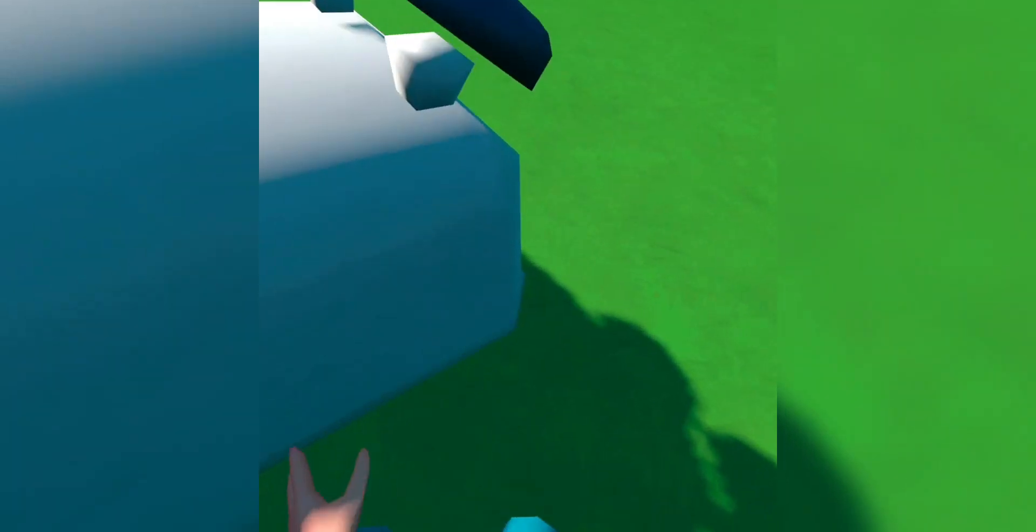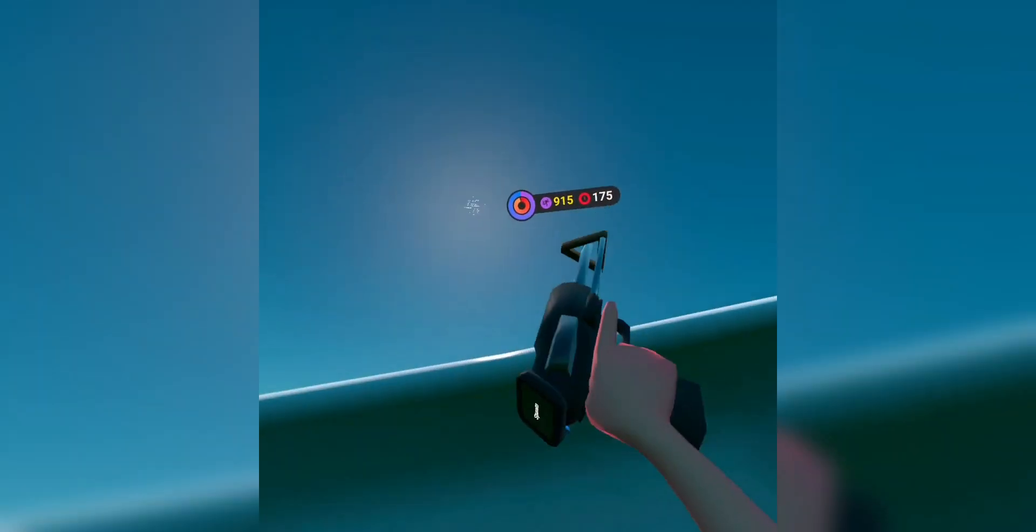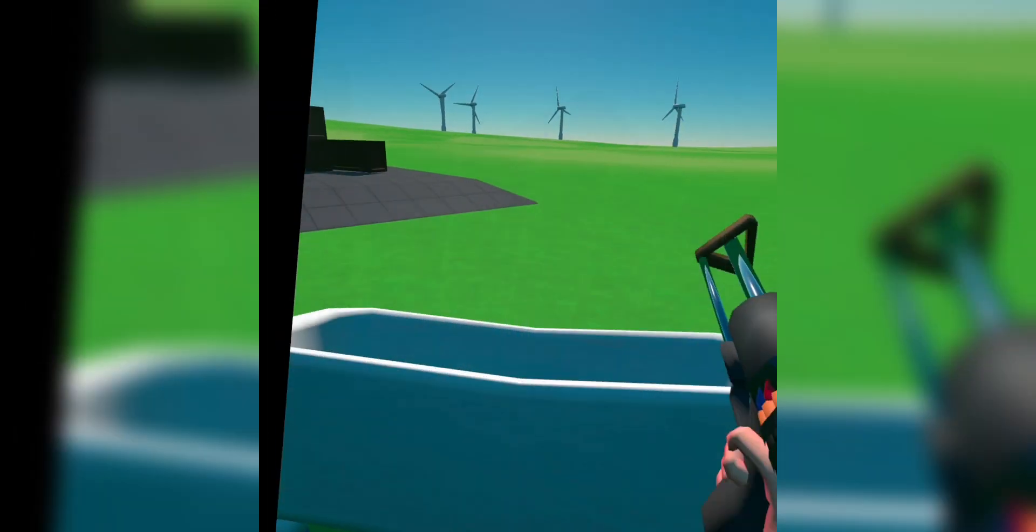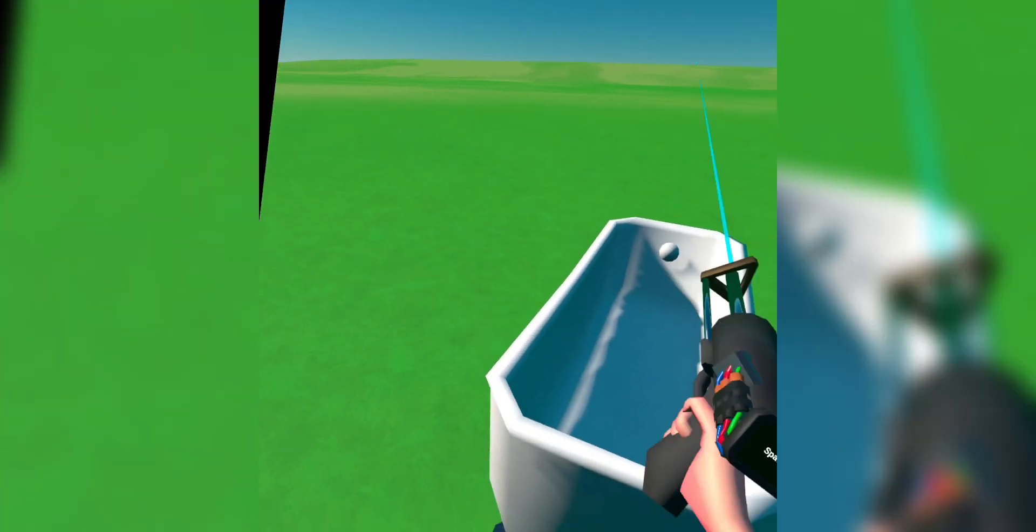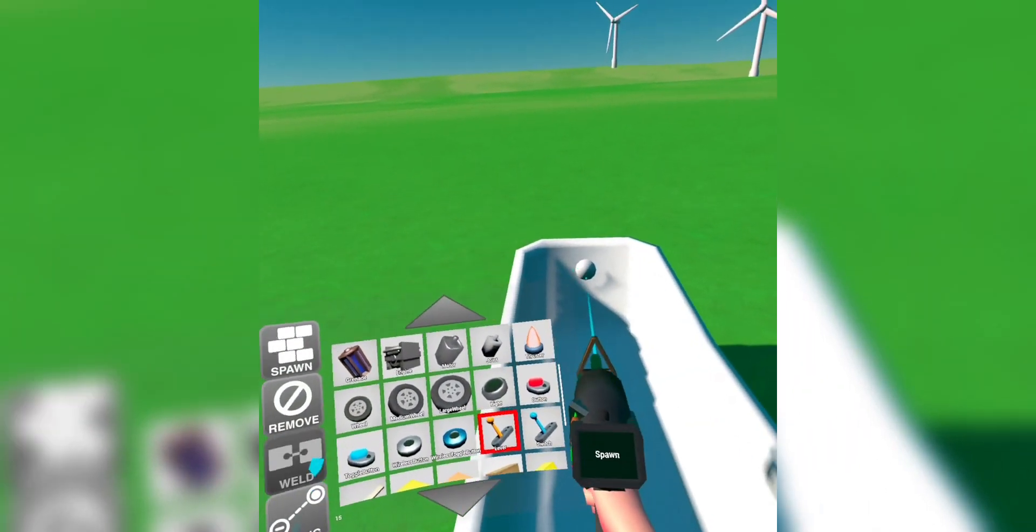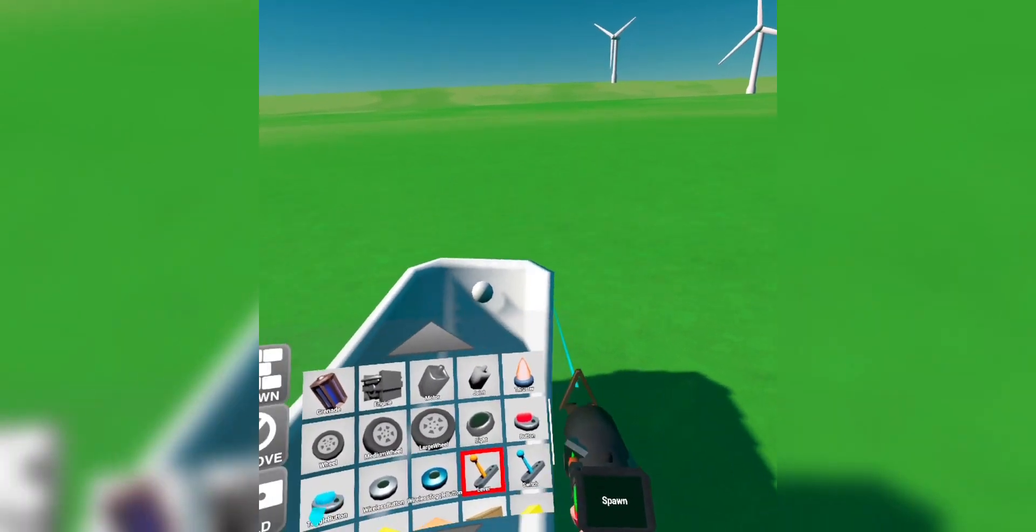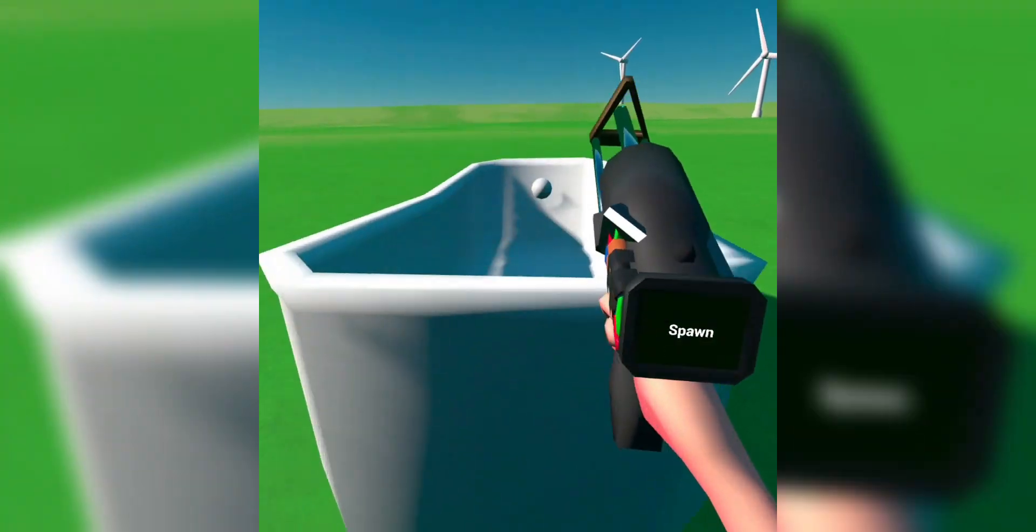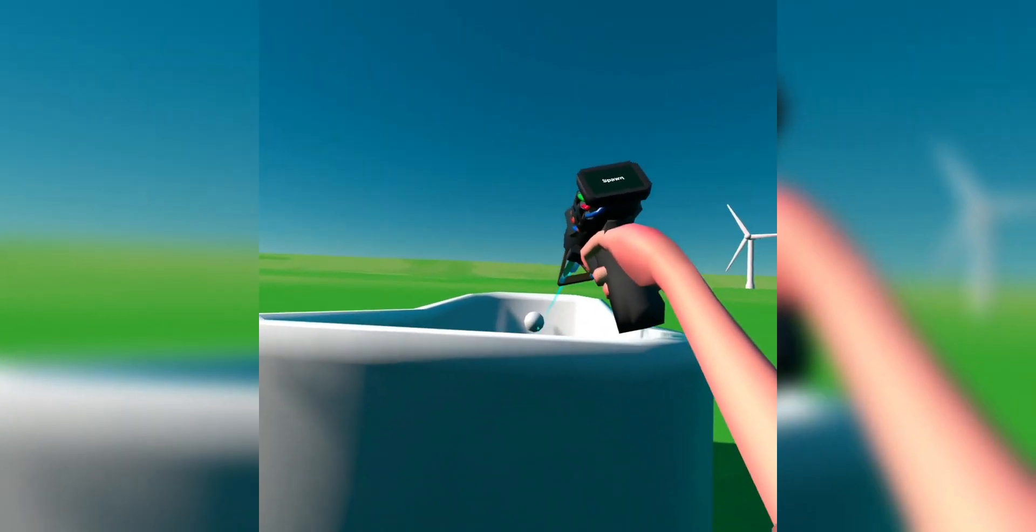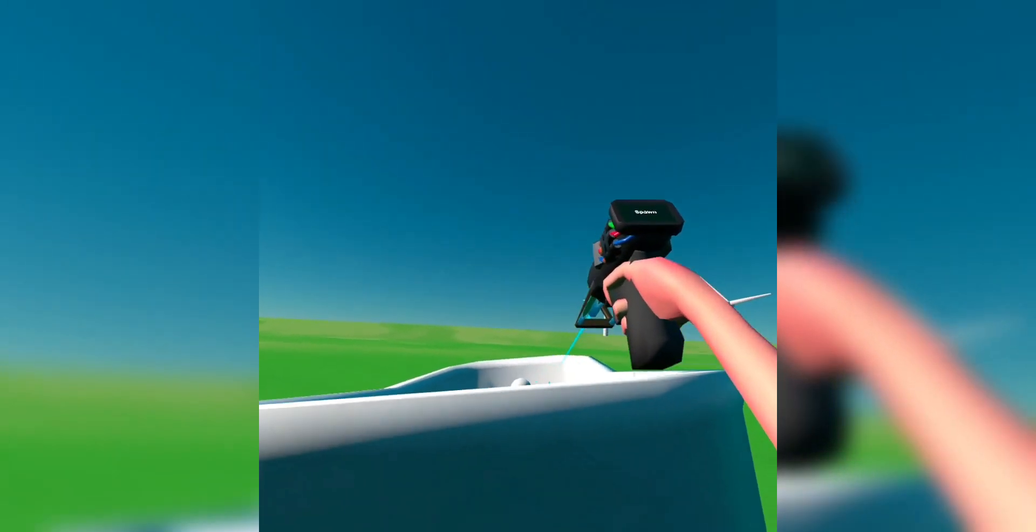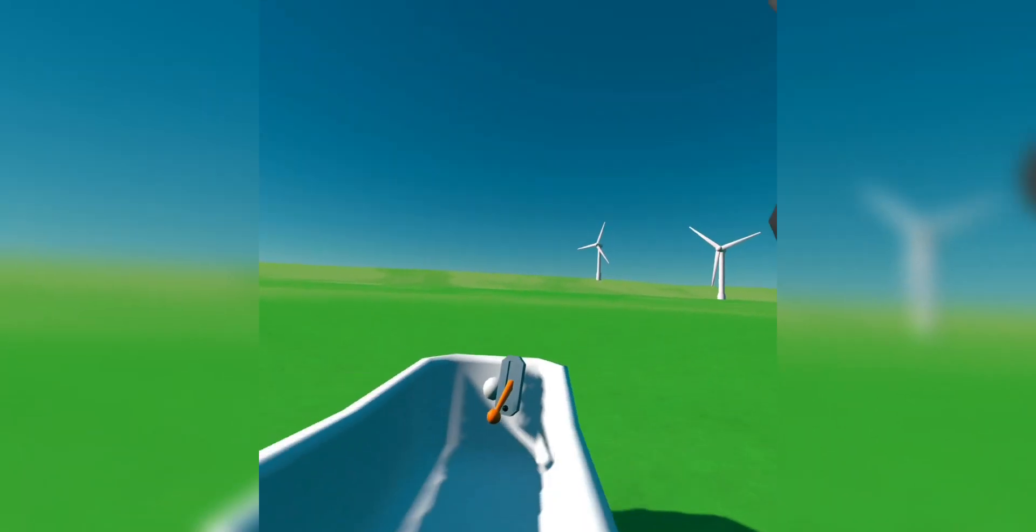And then what you wanna do now is you're gonna wanna flip it back over. Right there, or anywhere you want, you can place a lever.